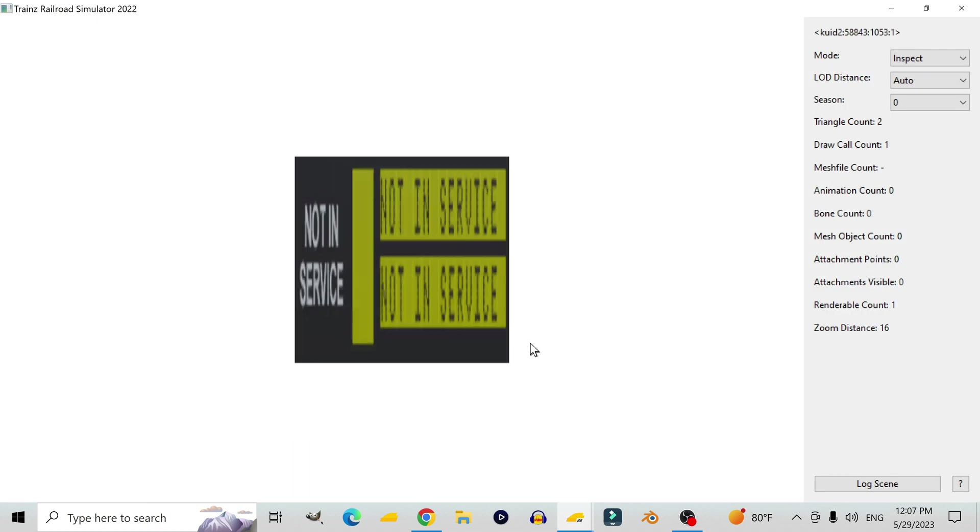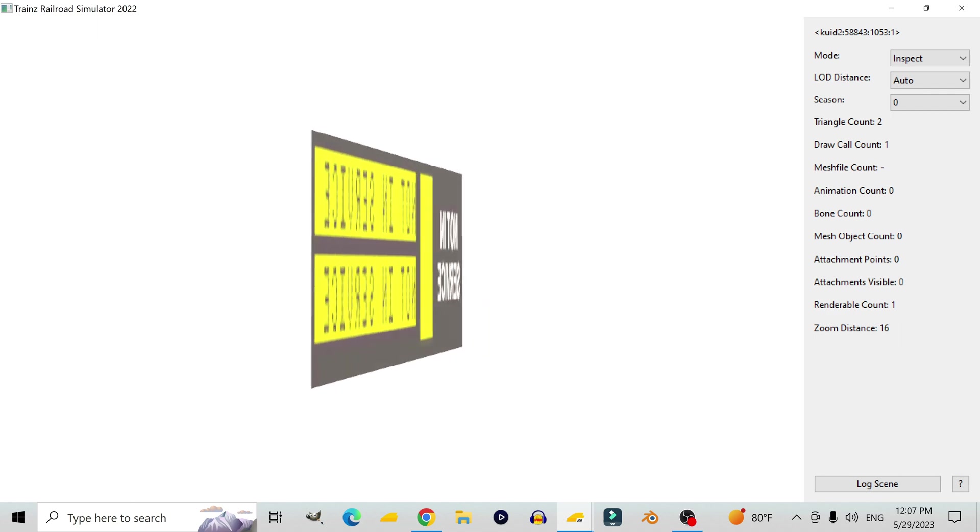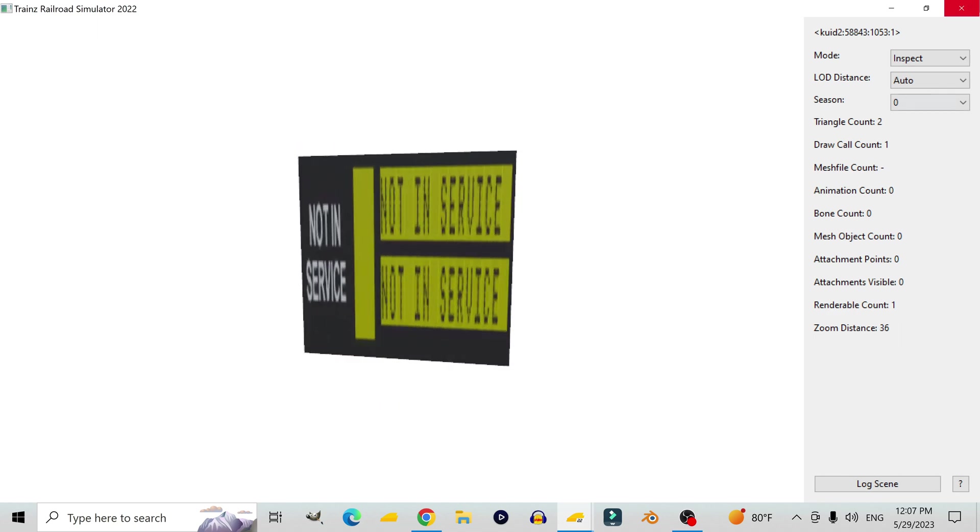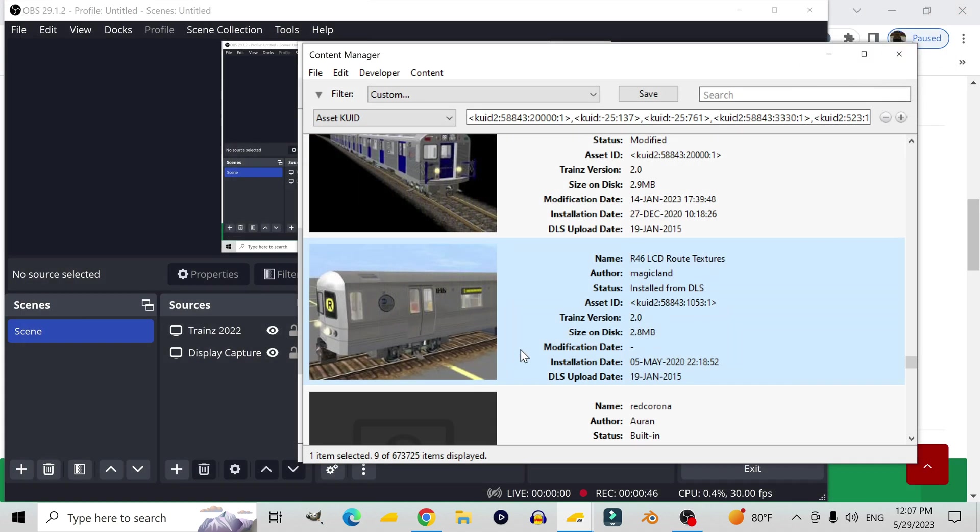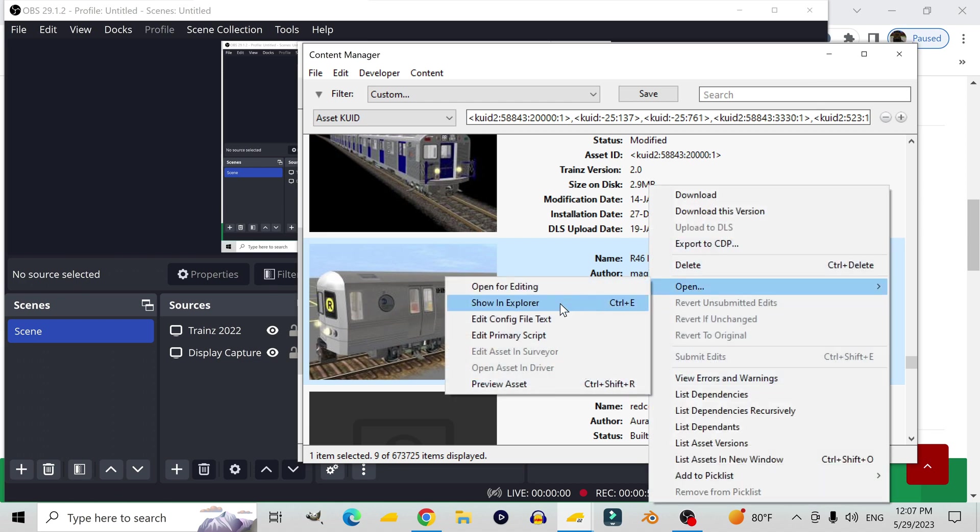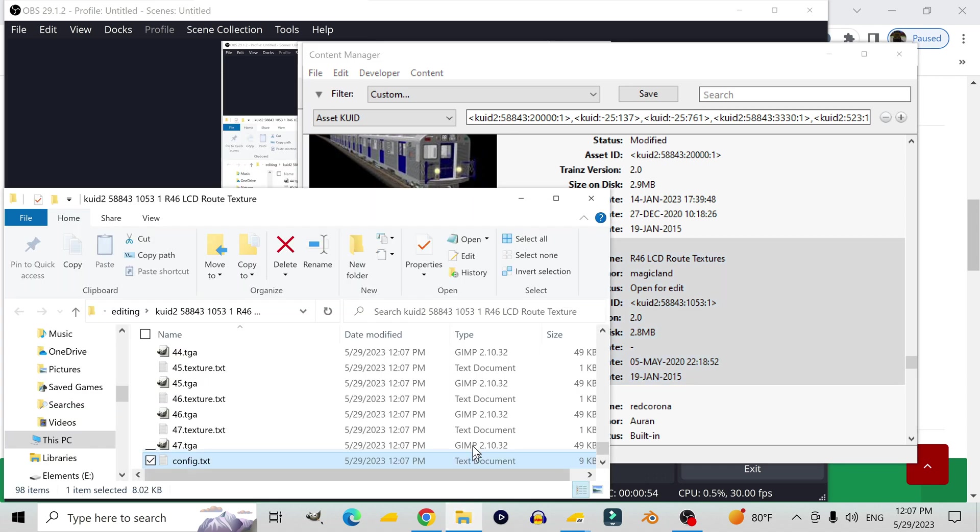So I'm guessing this is the default texture that appears when no other texture is selected. I also plan on making a not-in-service option for my trains going forward.